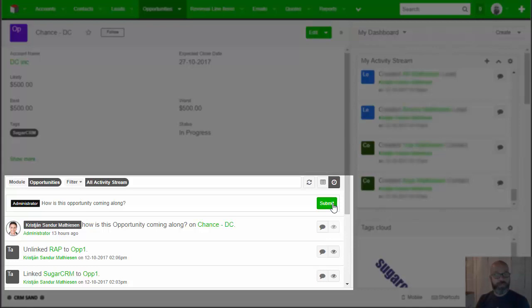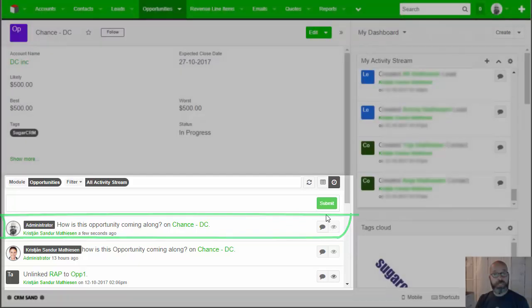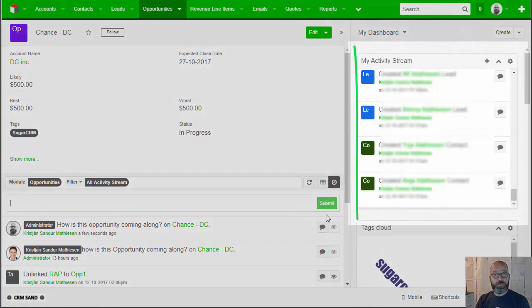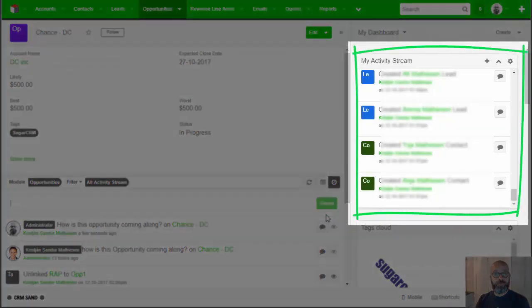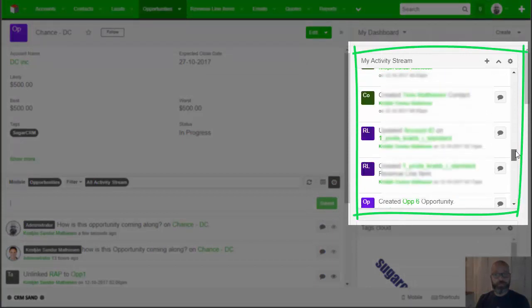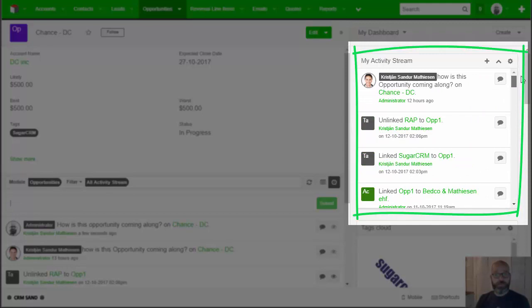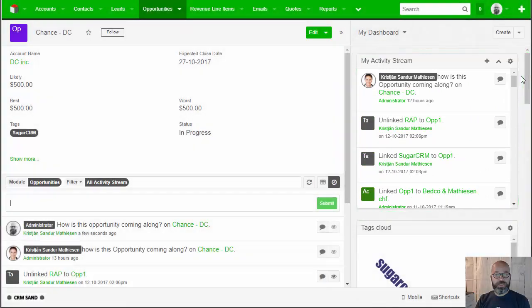Pretty cool, isn't it? Two things happen. First of all, this is now a communication that is on the record itself. Secondly, this communication goes into the other user's Activity Stream. As we can see on the right hand, I have a little dashboard with the Activity Stream, and way up here on top, that's where the message is.